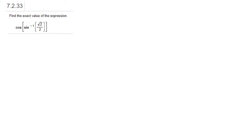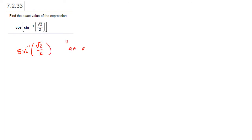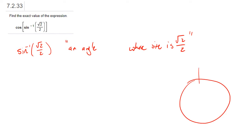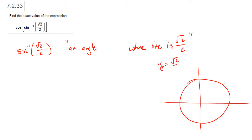So first we're asked to find the exact value of the following expression. We want to ask: what does arc sine of root 2 over 2 mean? It means an angle — I'm going to leave a blank spot here — whose sine is root 2 over 2. Now if I draw the standard unit circle, I'm asking how can an angle have a sine of root 2 over 2, that corresponds to a y-coordinate of root 2 over 2.